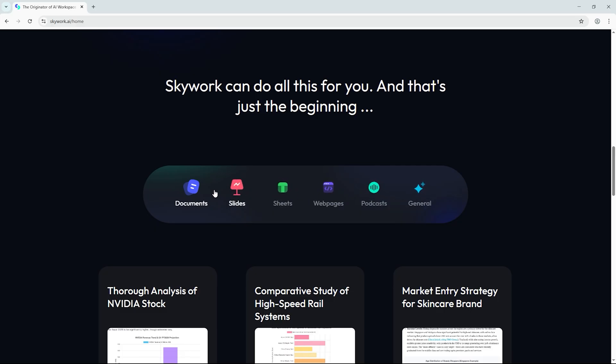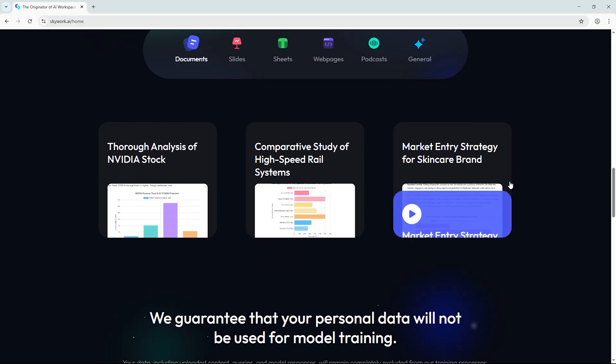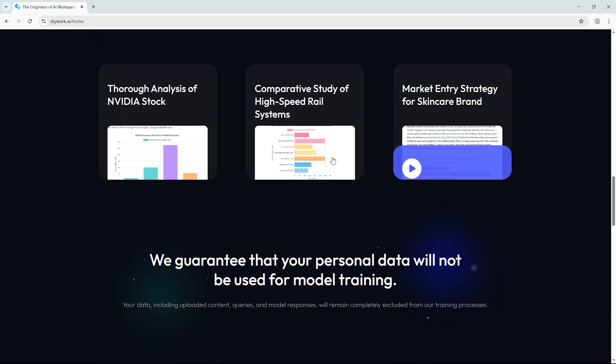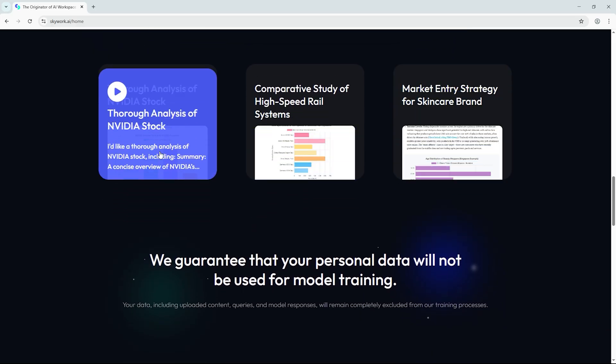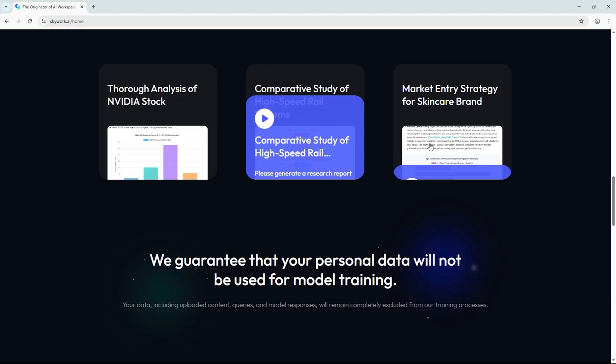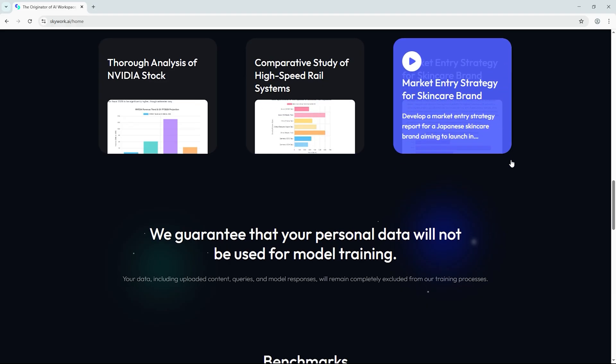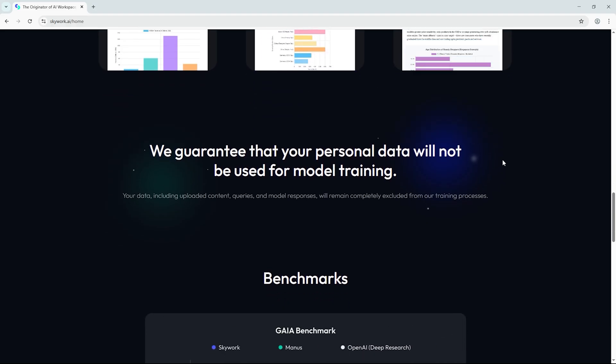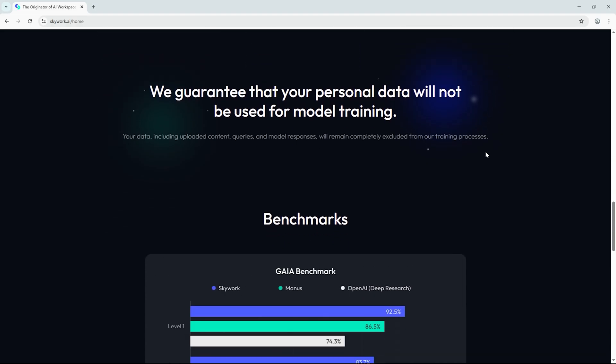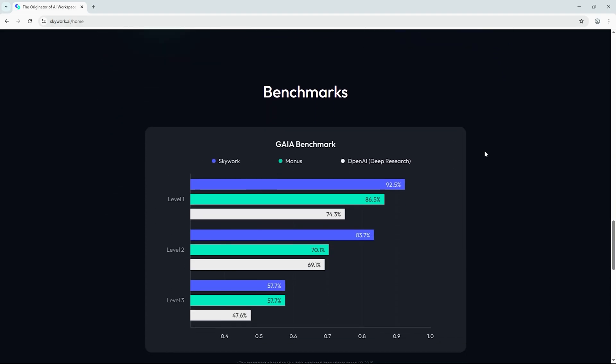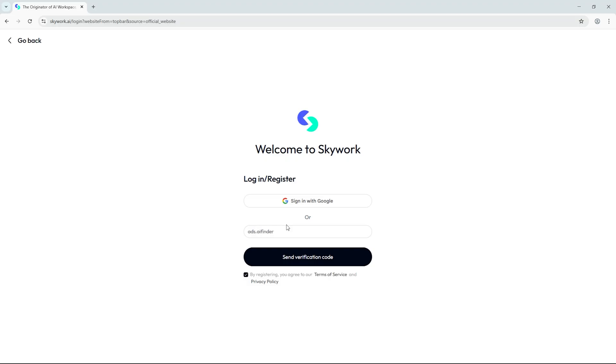From in-depth reports to slides, charts, audio, and interactive web content, we're going to see how SkyWork handles this complex, multi-format request. Let's get started.